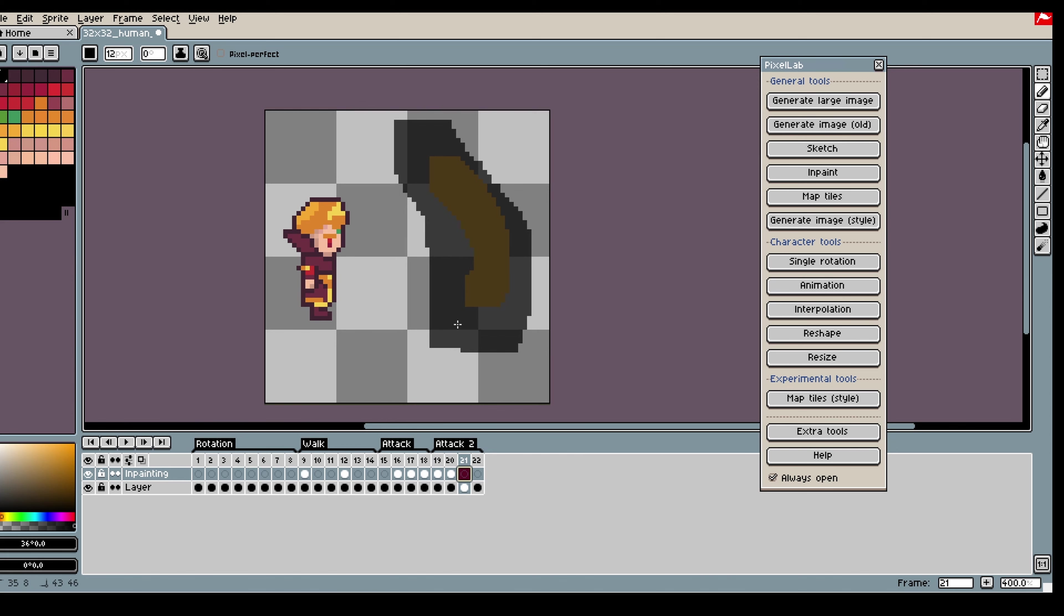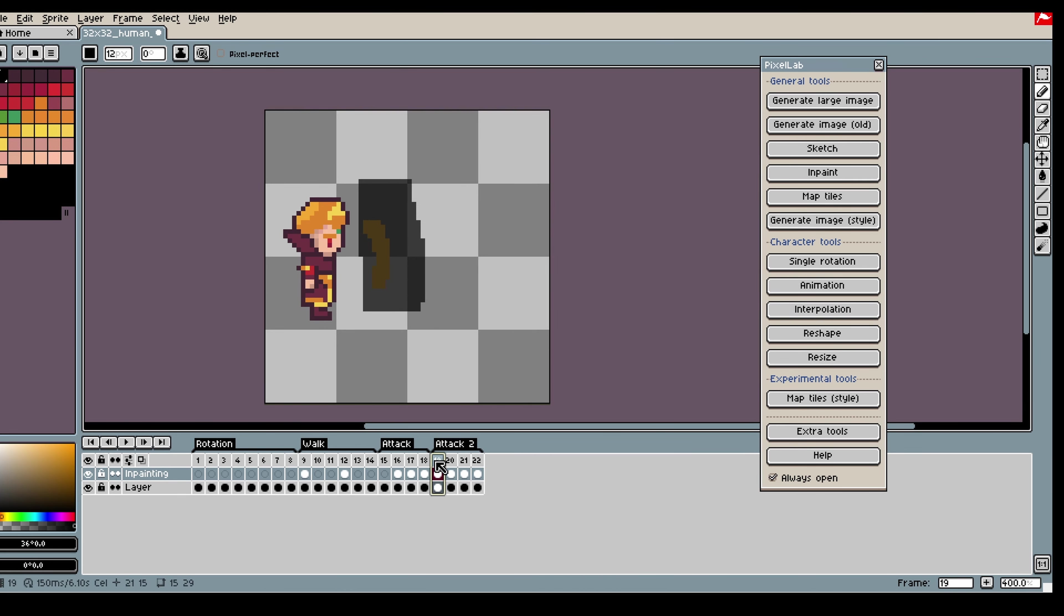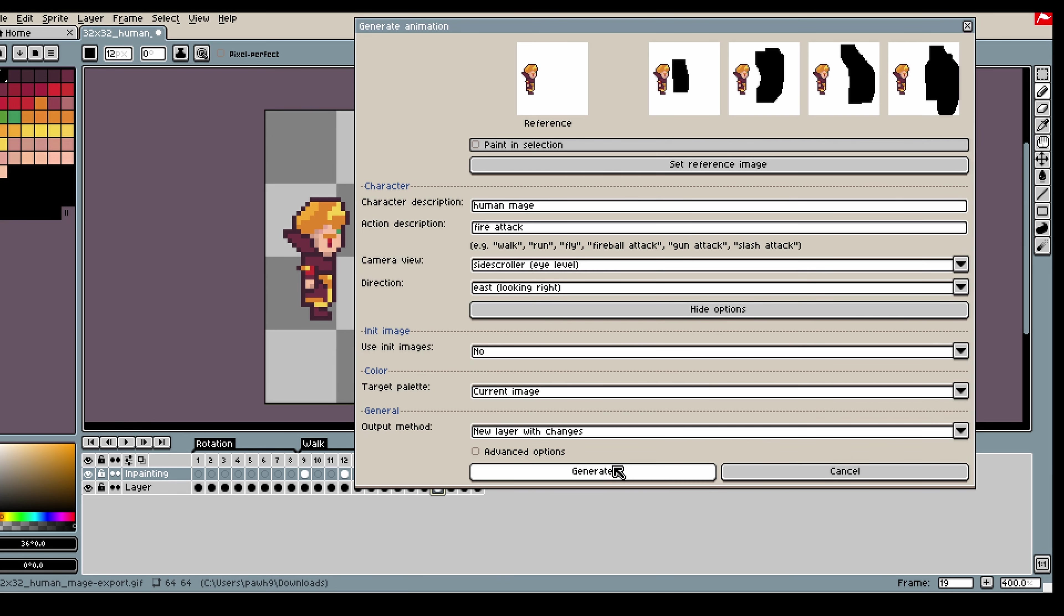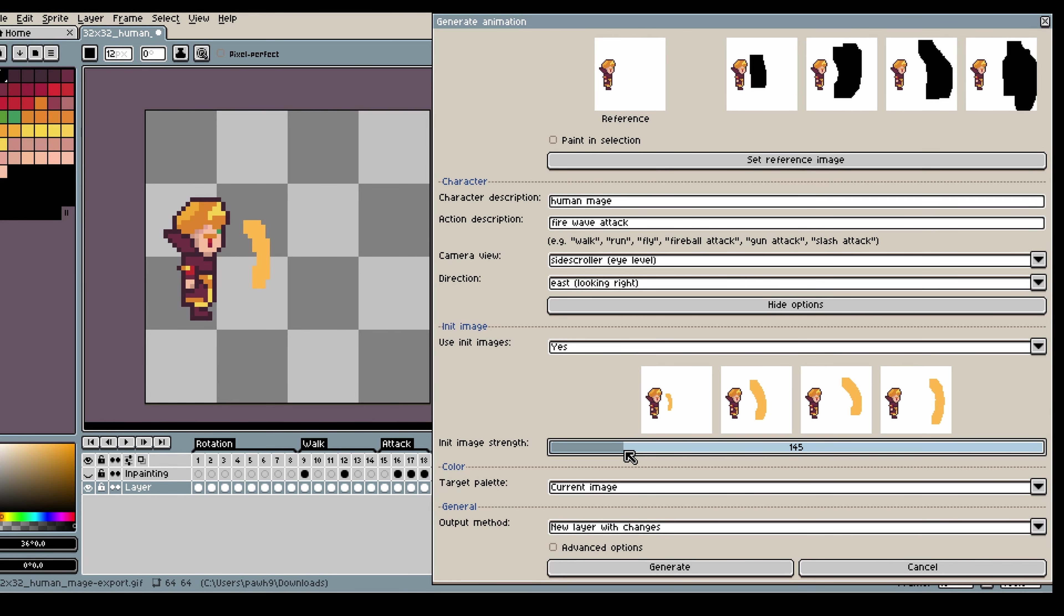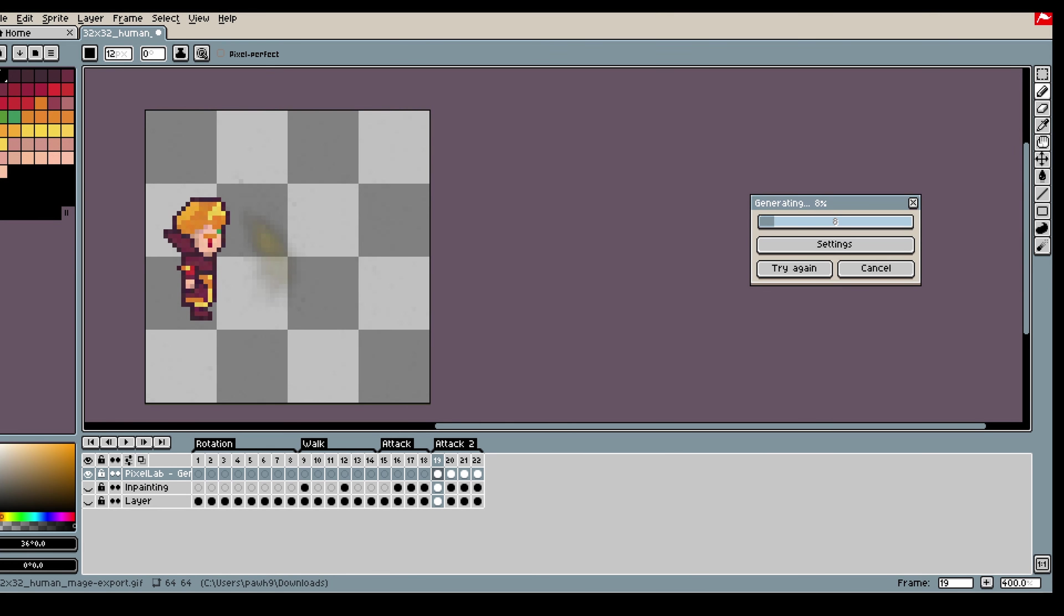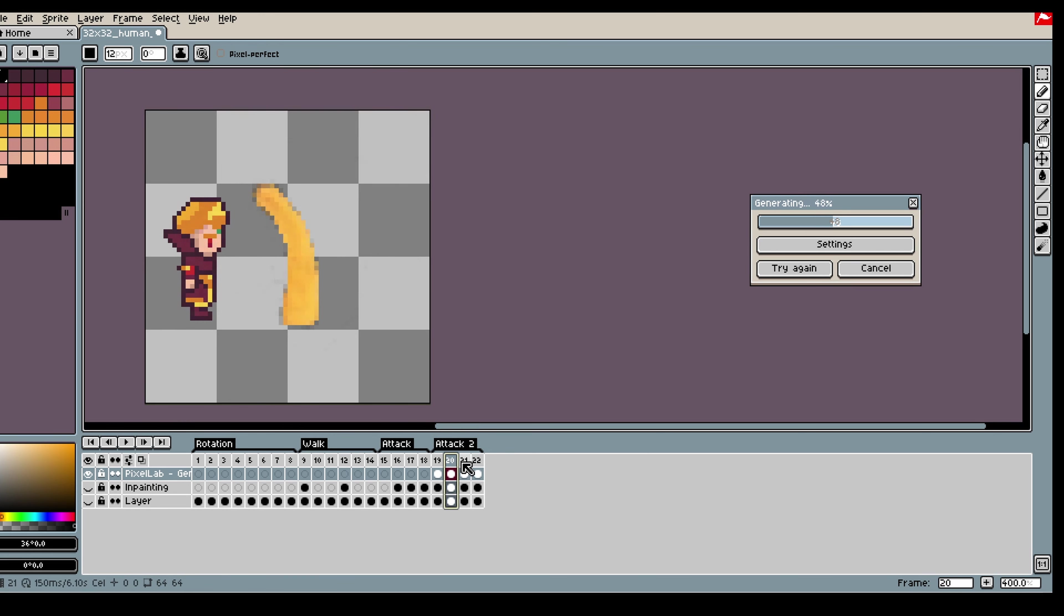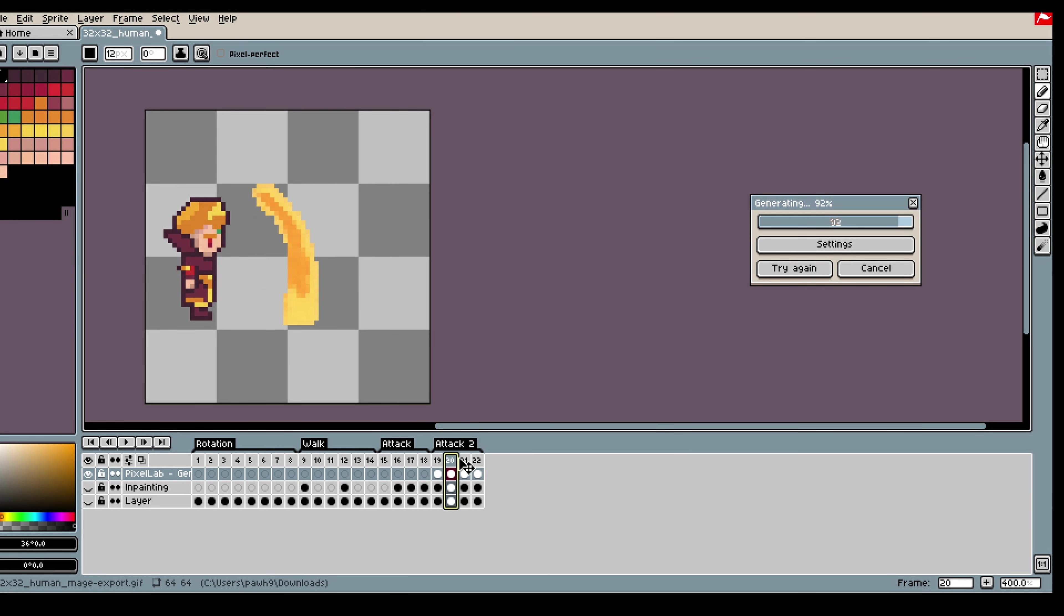Something that is good to remember when you are inpainting: inpaint in the inpainting layer. And for description, when you are doing special effects I highly recommend adding attack to the animation because the model will then know from the training data that attack usually has special effects.